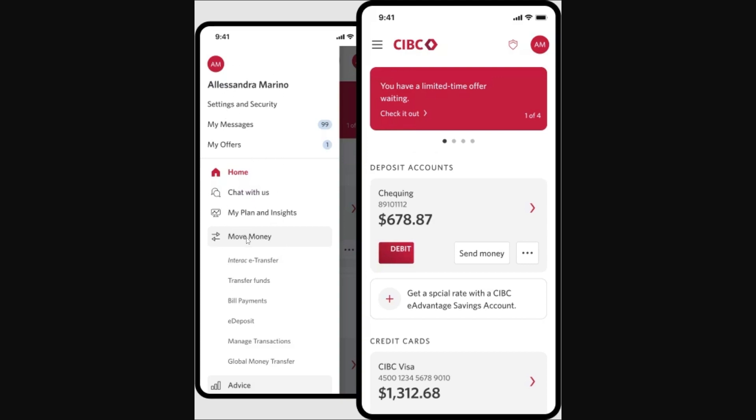Look for the option that says Move Money and when you click on that it will bring open a drop down menu.